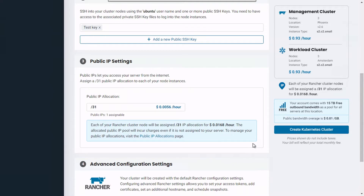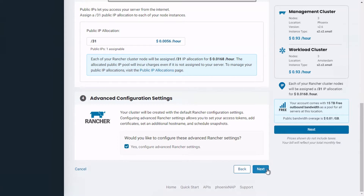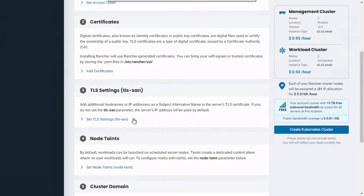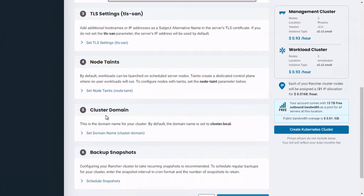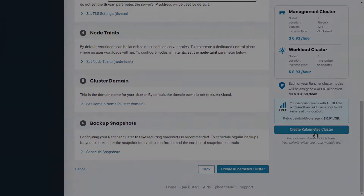Once done, check your production cluster configuration on the right. If everything looks okay, click on the Create Kubernetes Cluster button. You can further configure your clusters by ticking the box at the bottom of the Advanced Configuration Settings section. Here you can set access tokens, add TLS certificates, additional host names or IP addresses to your cluster, and set no-taints in cluster domains or schedule cluster backup snapshots.